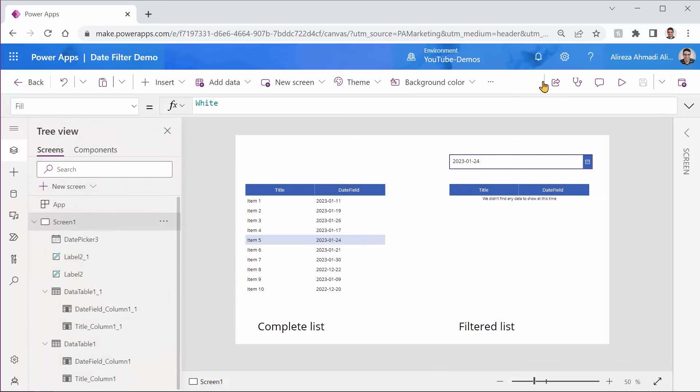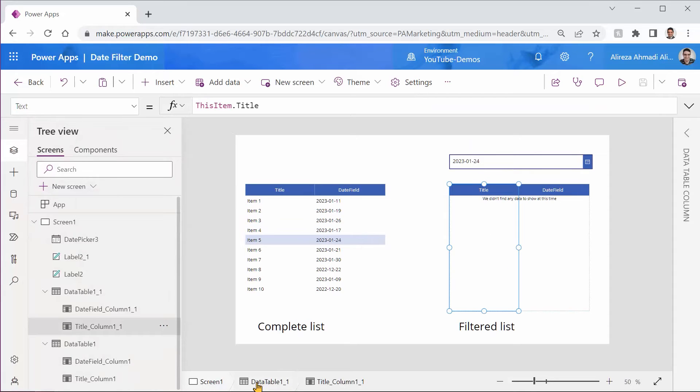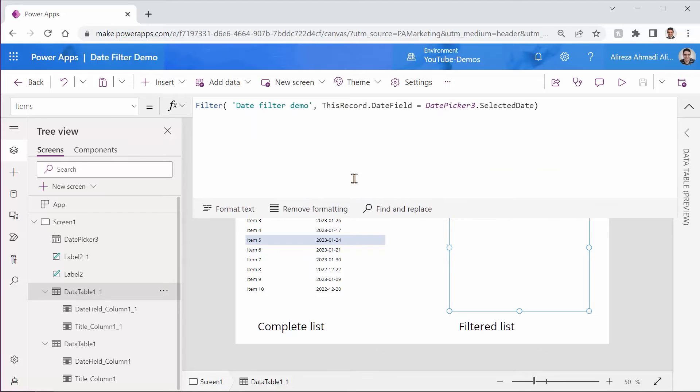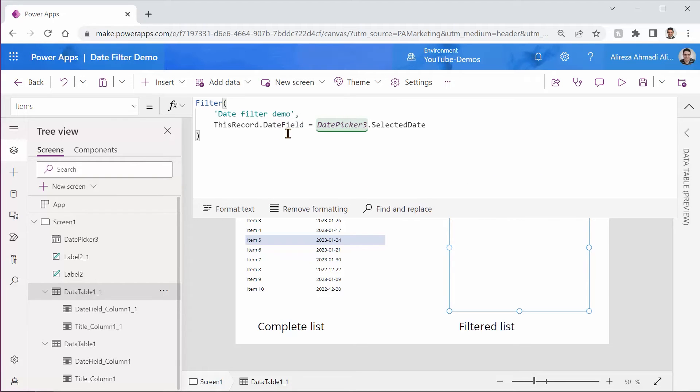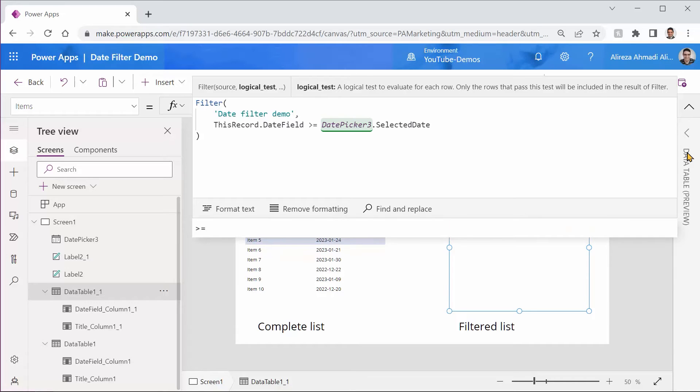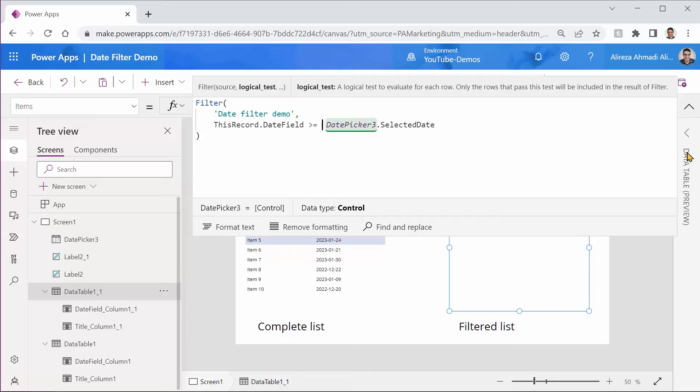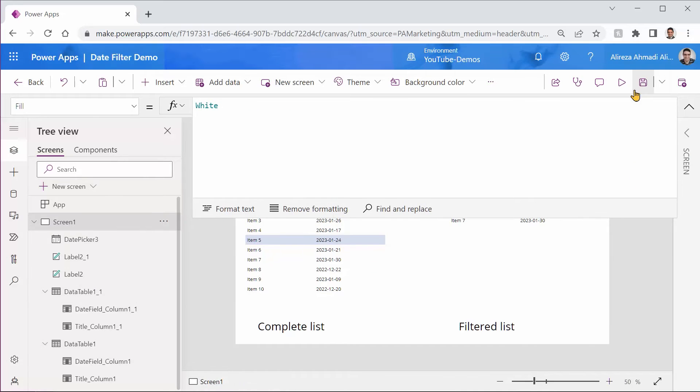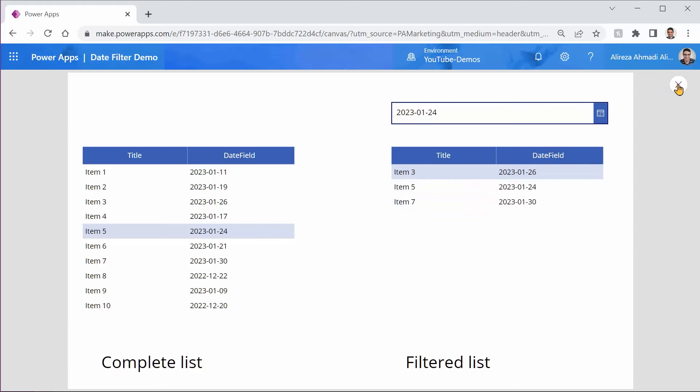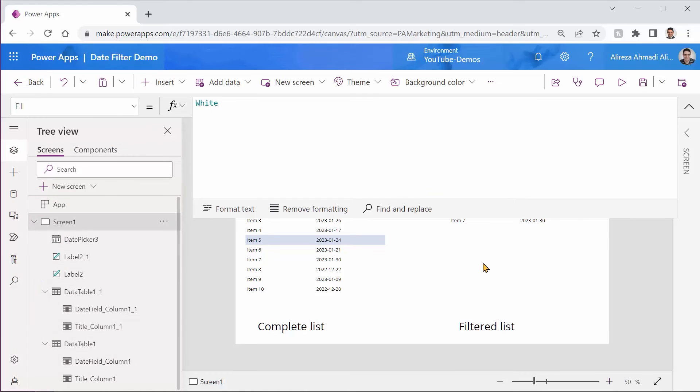Let's go back here and write the formula. I get out of the app. I pick the table again. The filter is not going to be just equal. Let me just expand it a little bit and format it so it looks a little bit better. So the first condition is going to be this record date field is greater than or equal to the date that has been selected. So now if I just run it, you will see that 24 is included and anything else that the date is greater than that.